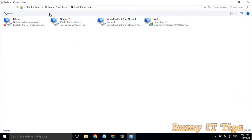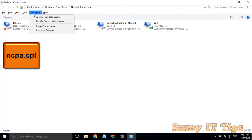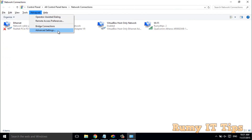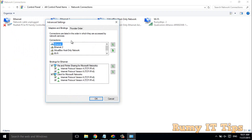What you have to do is press the Alt key. As you can see, when I press Alt, the advanced option now appears. Click on Advanced, then go to Advanced Settings. As you see here, my Ethernet is on the top priority while Wi-Fi is lower priority.